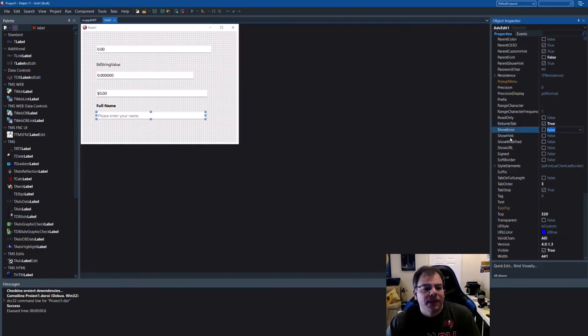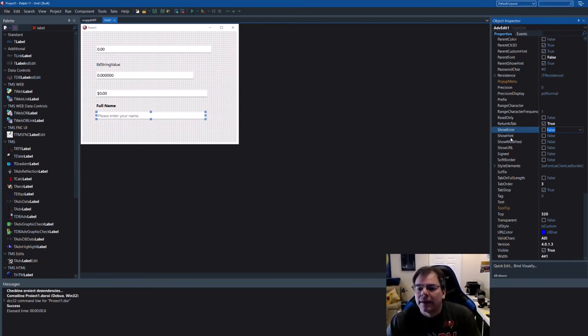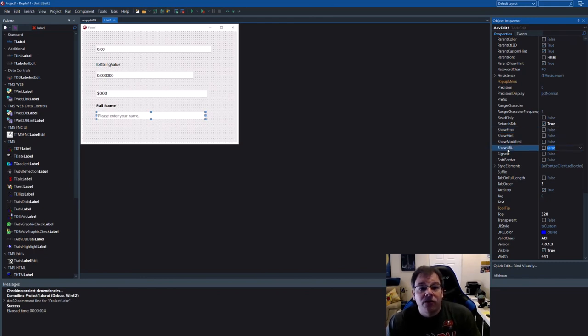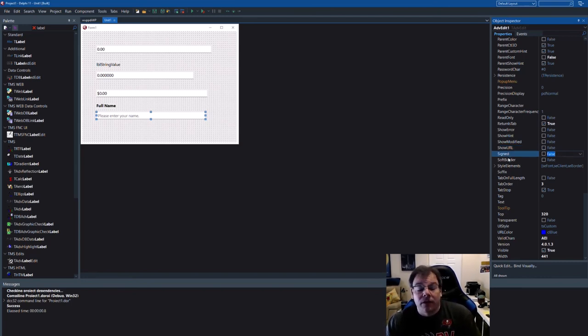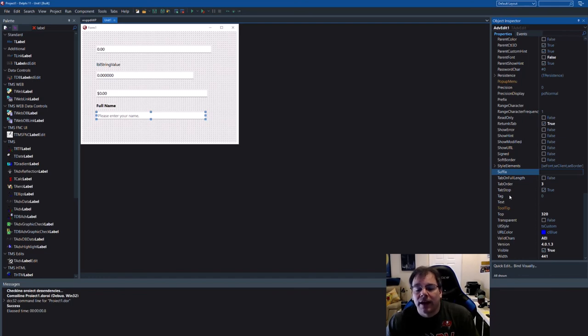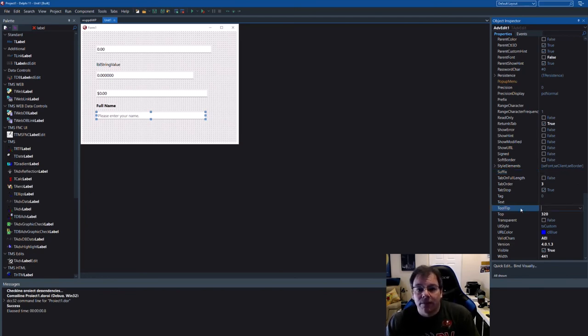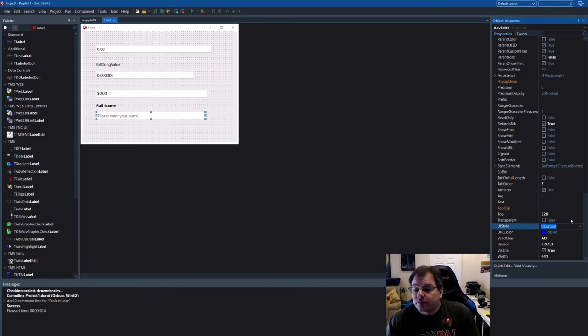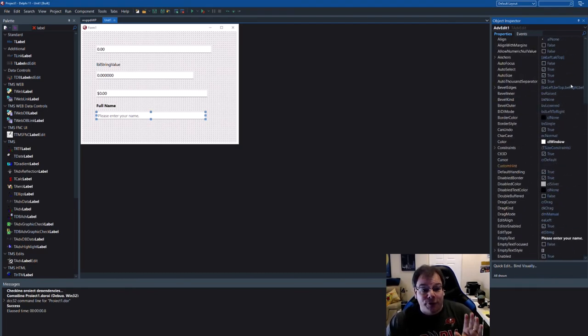The only standard control doesn't have this ability. Show error is the one. If you use validation, then errors are shown inside of the control with a red color. And of course, configurable. Show URL means URLs are actually recognized as URLs. And you can click them. Signed, very important for numerical values. If you want a plus sign or minus sign in there. And here's the suffix for things that have to be added at the end. You have tooltip capability for the tooltip framework that TMS includes with VCL UI pack. Transparent, of course. Styling support. And here's our valid characters.